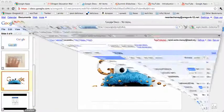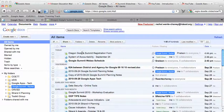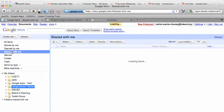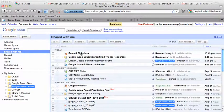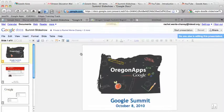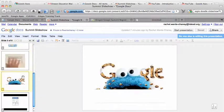And my ESD browser is Firefox. So I'm going to go to items shared with me. And again, there's my summit slideshow. And here I am.